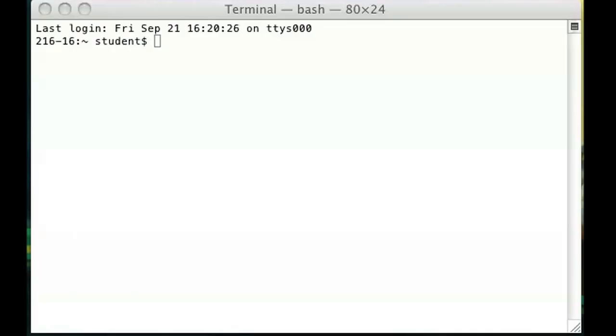So go ahead and open up your terminal window as I have here. And as you can see I'm in my student's directory, my user directory.